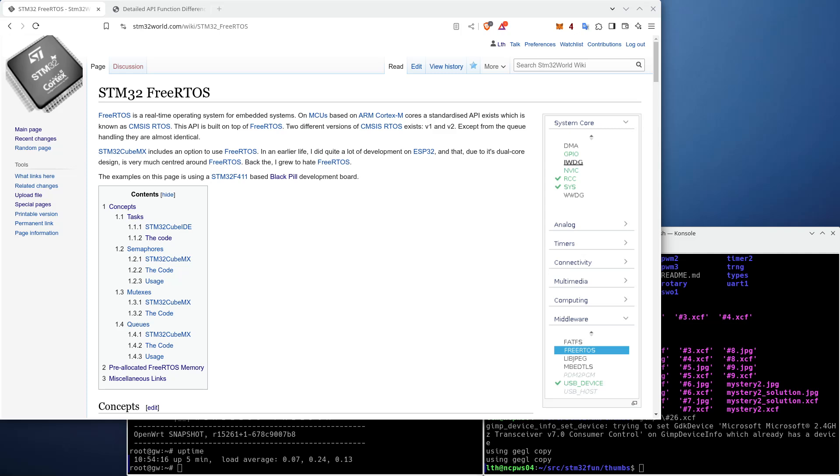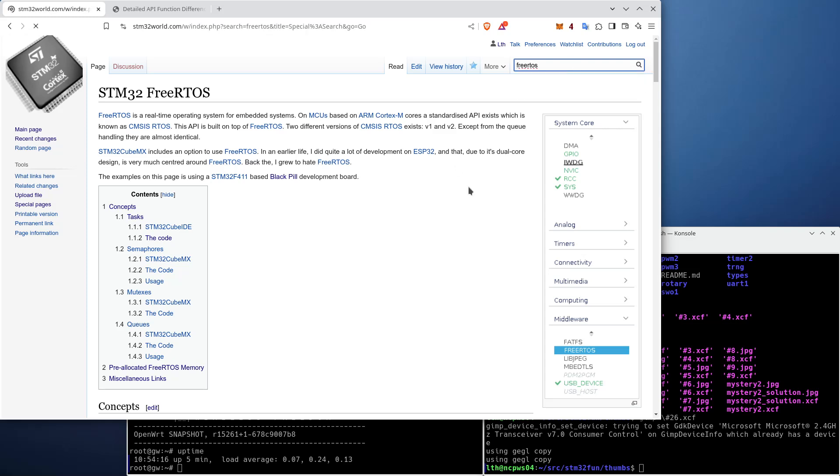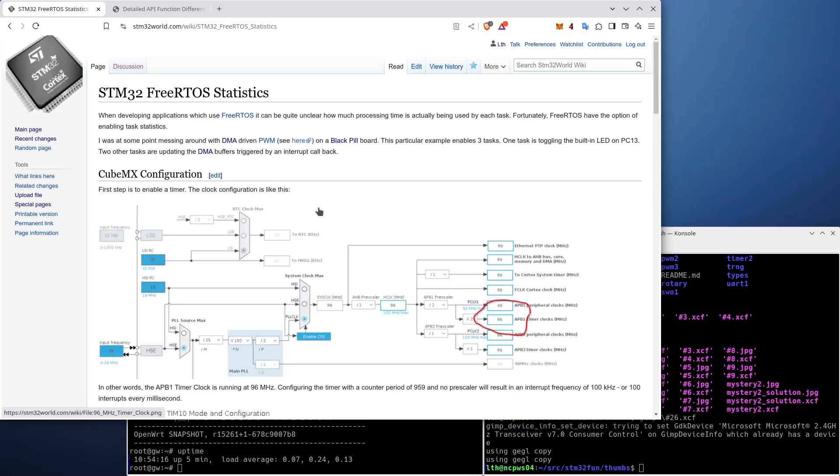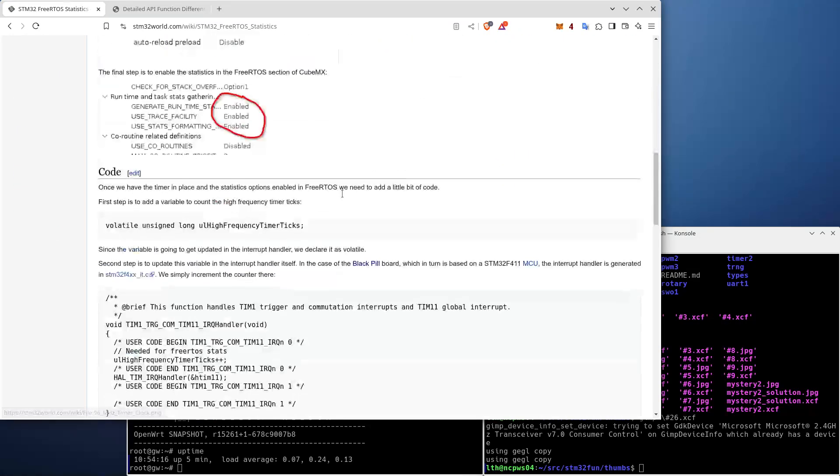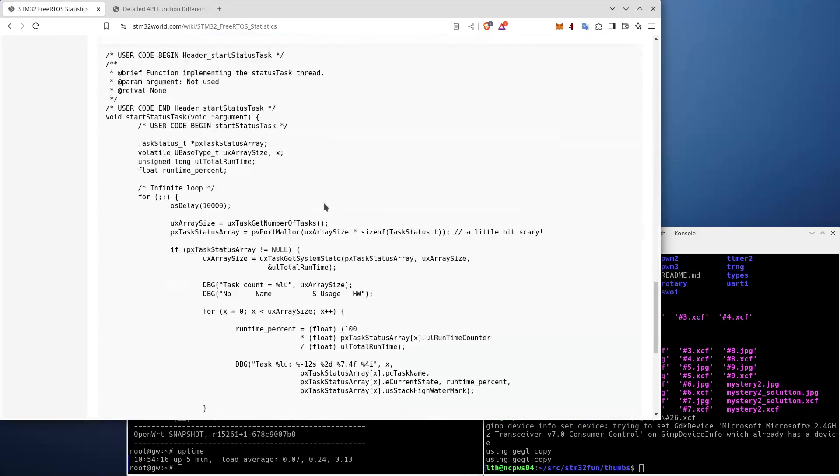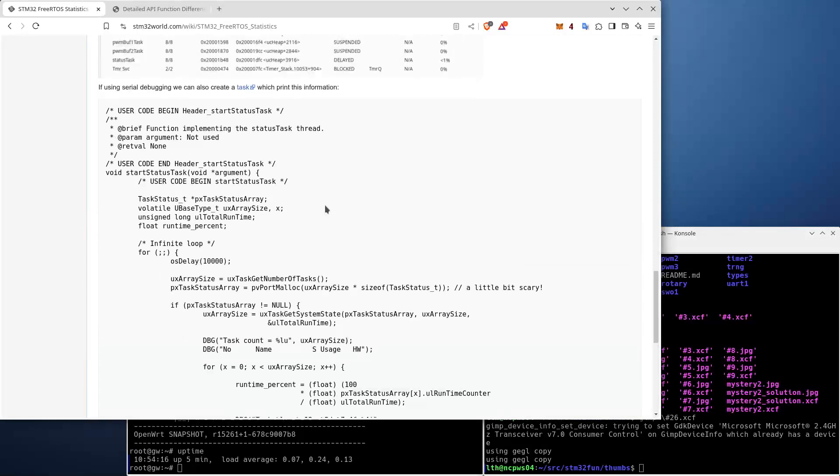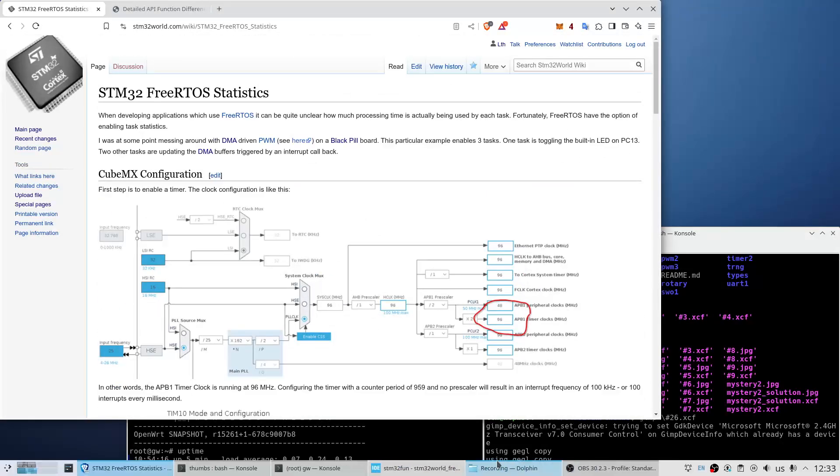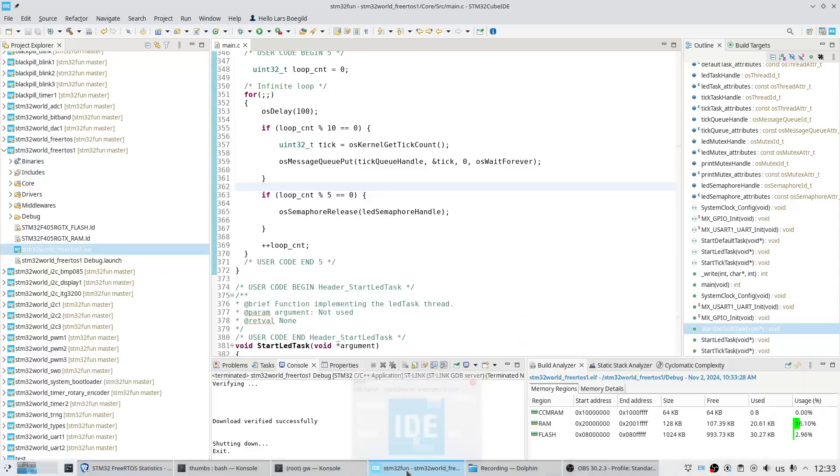Let me start by showing you the STM32 World wiki. If we search for FreeRTOS, I actually wrote an article a long time ago about FreeRTOS statistics. Everything I'm going to say here today is going to be inside this video, so let's dive into how to add the statistics.